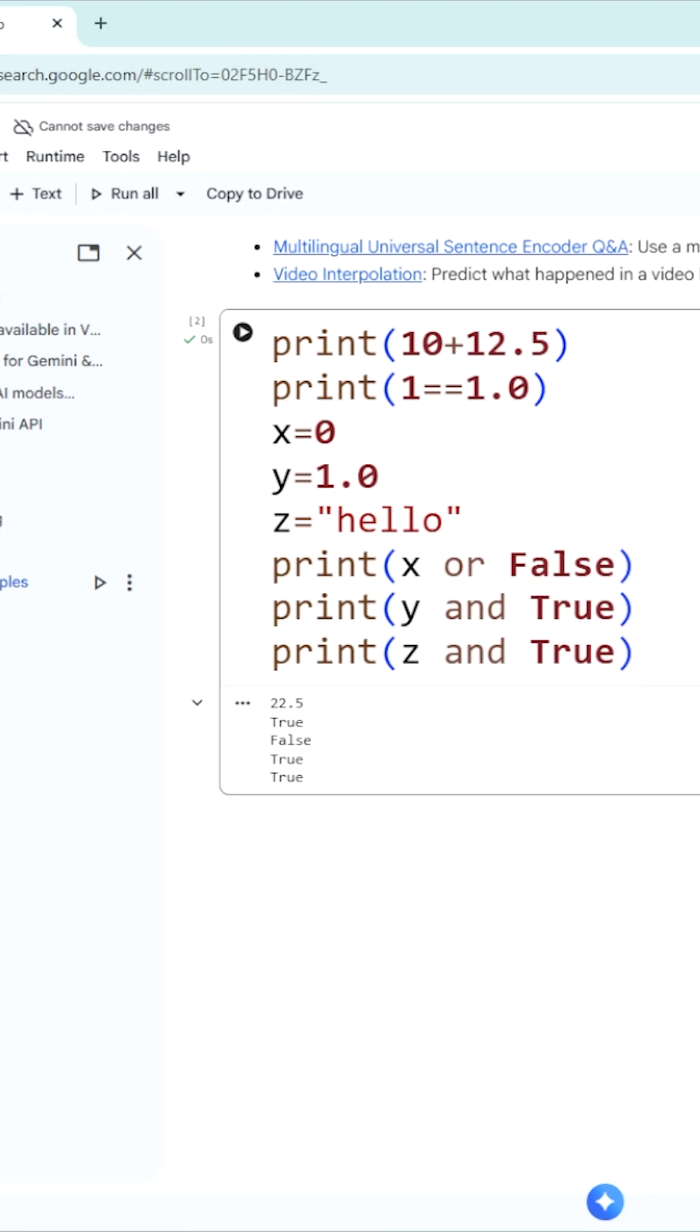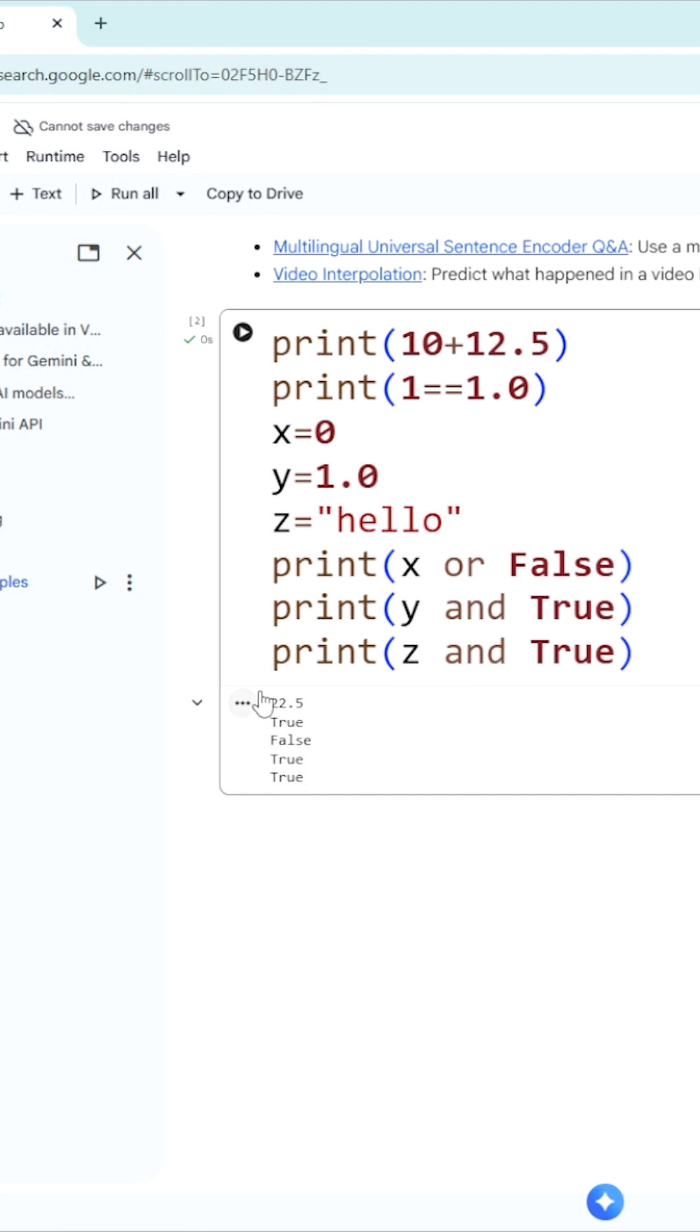Now, let's take some examples. Print 10 plus 12.5 - 10 is of type integer and 12.5 is of type float. So the Python compiler, whenever it is evaluating these expressions, automatically converts the integer to floating point. 10 is converted to 10.0 plus 12.5, you get 22.5. This is the output.